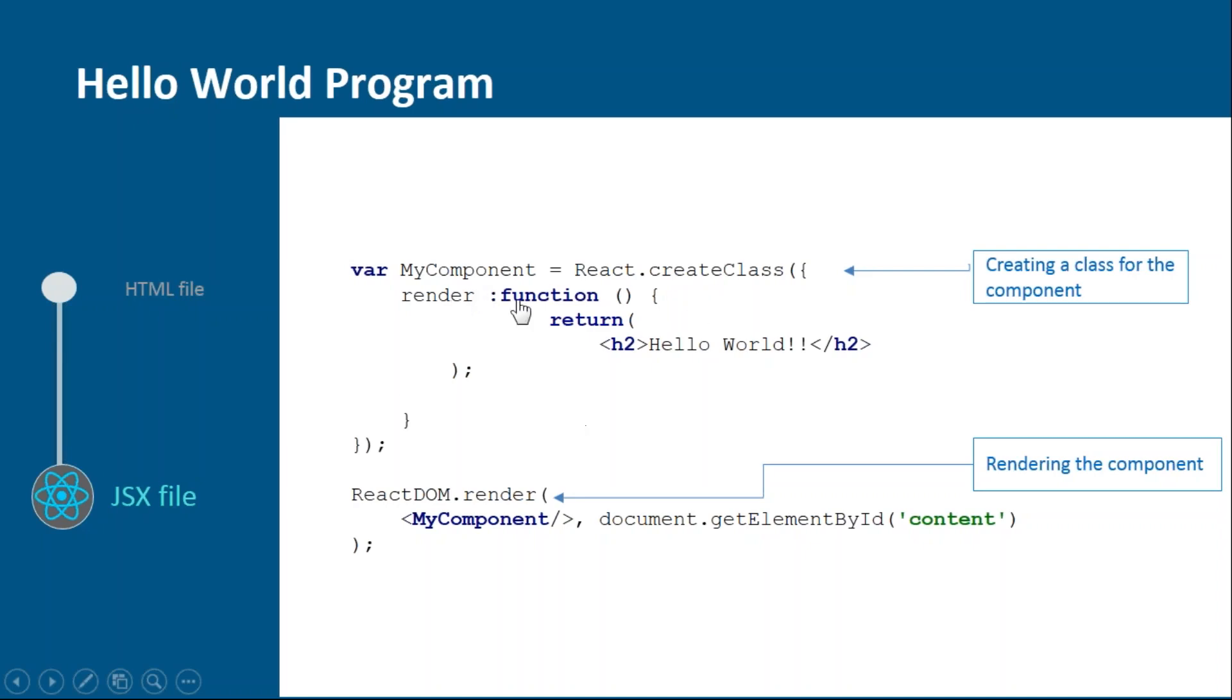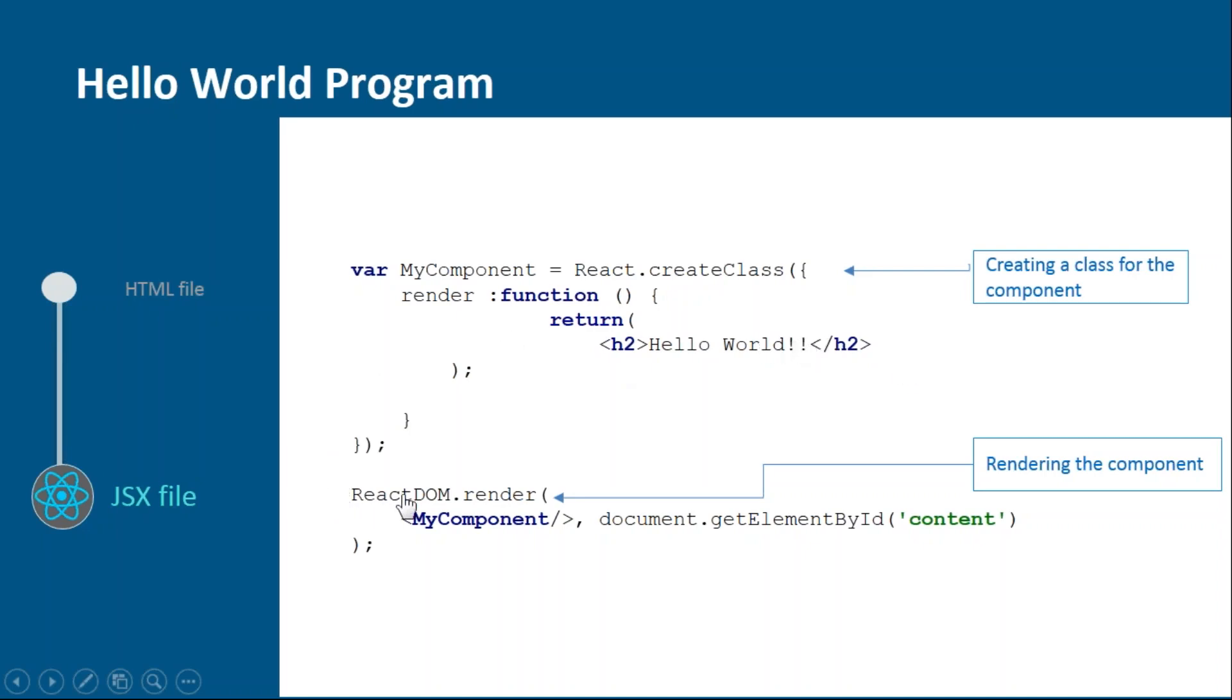Variable MyComponent has one function which is called createClass. Inside that we have render function which will return the HTML representation for it. Similarly as we've done before, here also we'll call ReactDOM.render in which we'll mention our component to be rendered and the place where we have to render it.